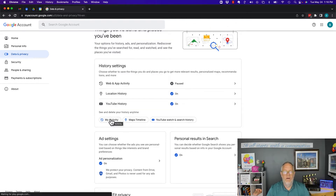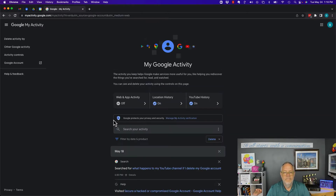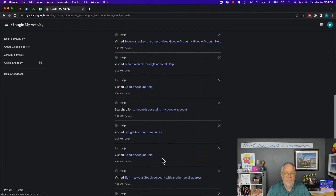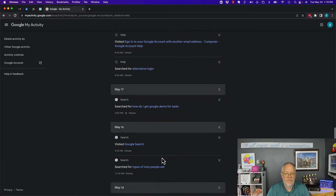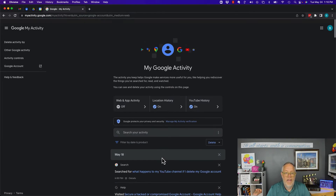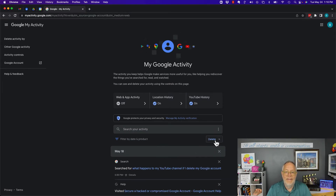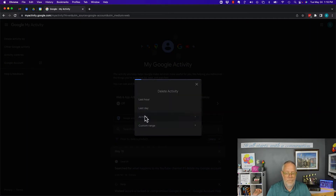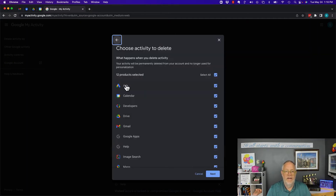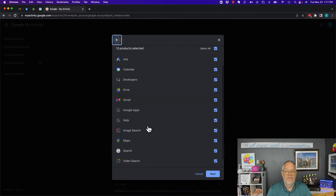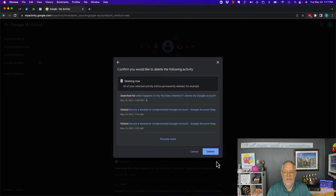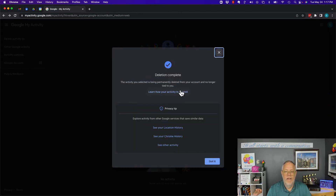Now you can go look at your activity right here, and you can see on May 18th this is the data that was collected about me when I visited different sites — the 17th as well. And then if I want to, I can delete it all. Delete all, all the time. And I can decide to delete any of these 12 products of data here — just hit Next and Delete.